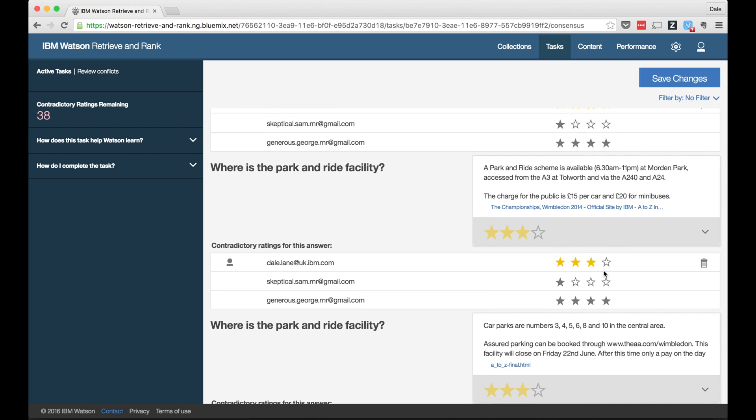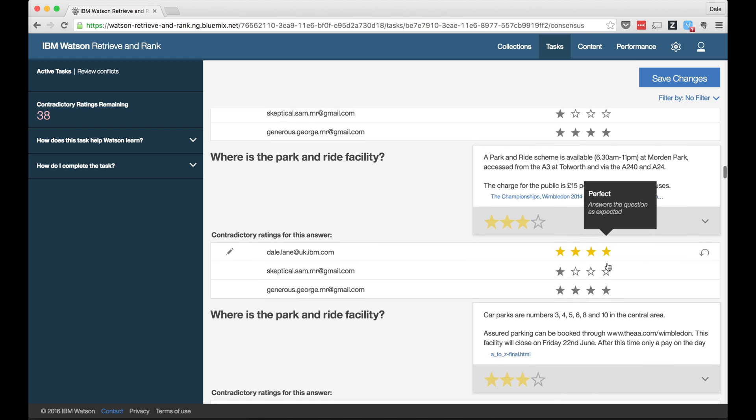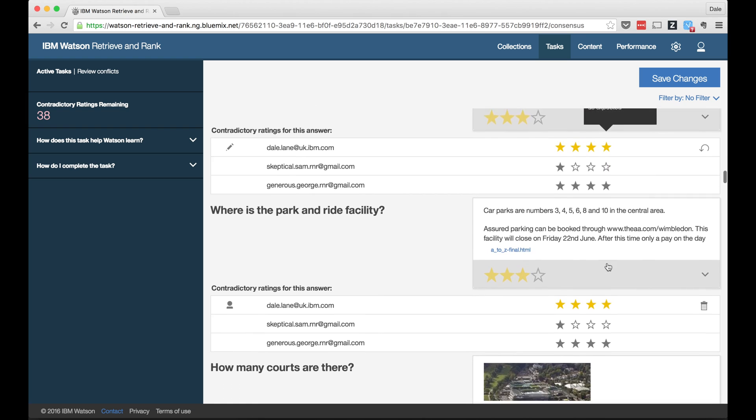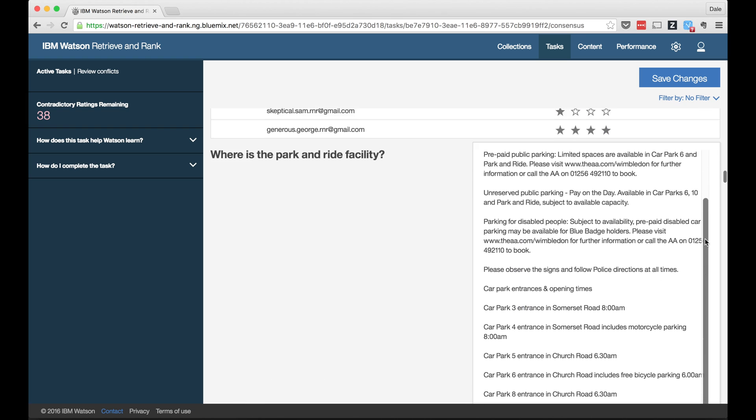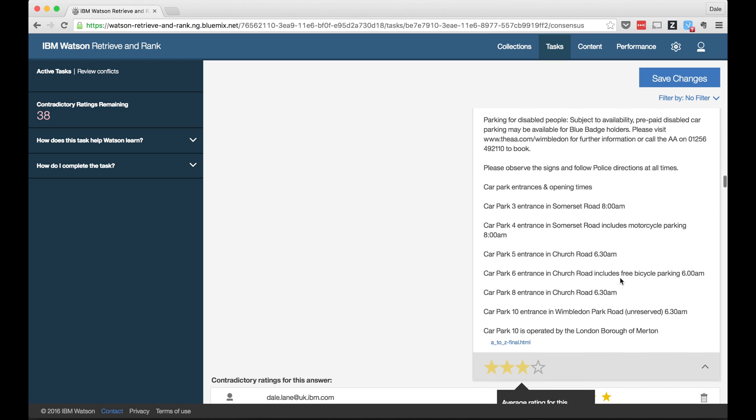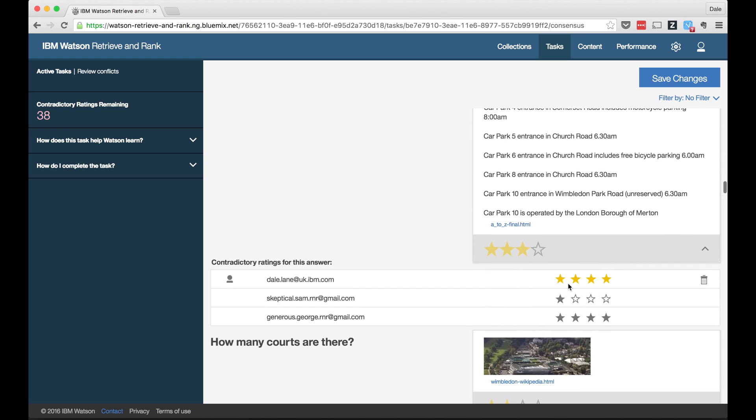And the tool will give me these consensus tasks any time it identifies there's a potential problem to make sure it can be addressed early before it impacts training.